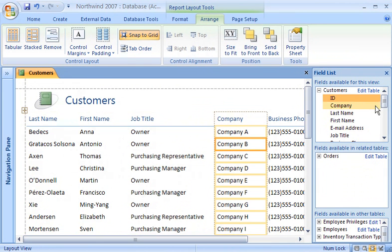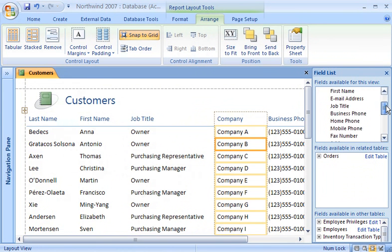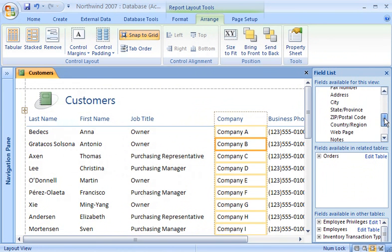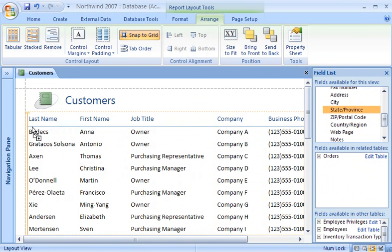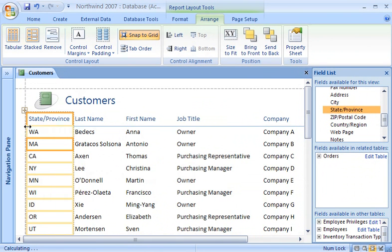Adding a new field to the control layout is just as easy. I just drag it from the field list pane and drop it into the report where I want it.